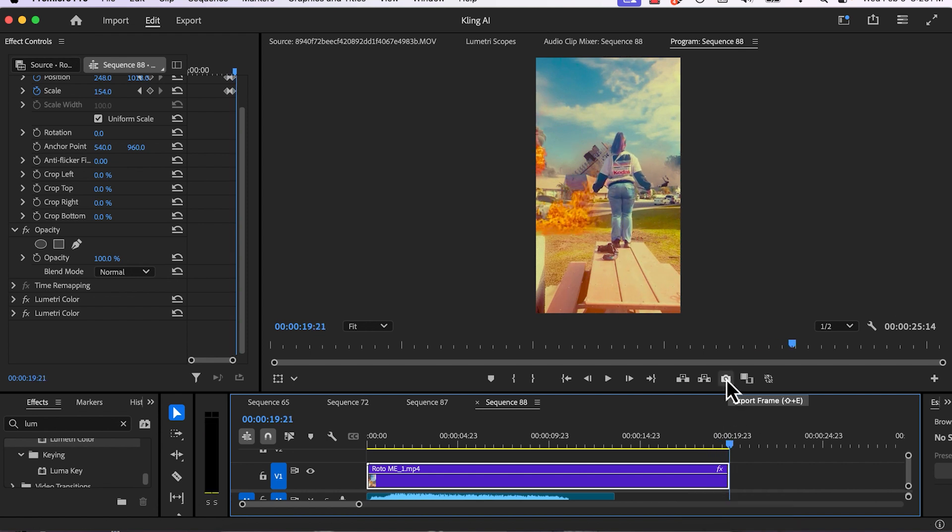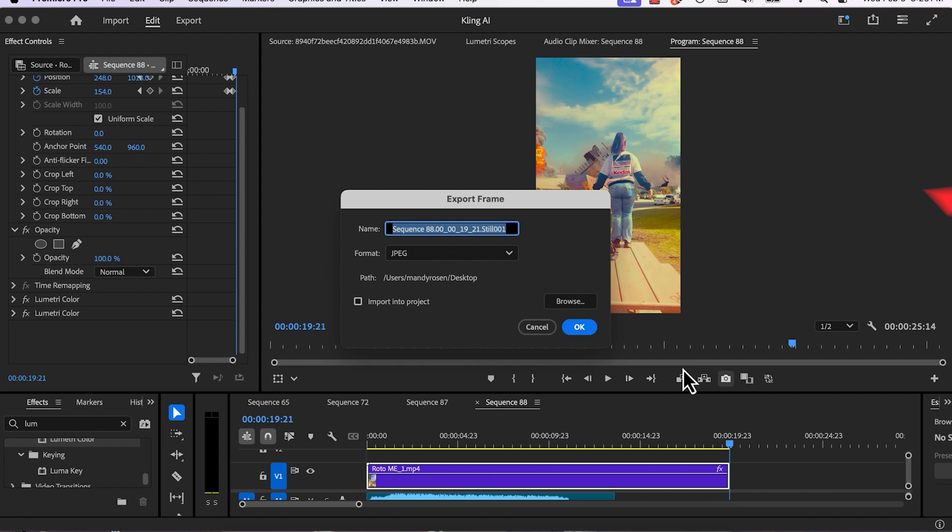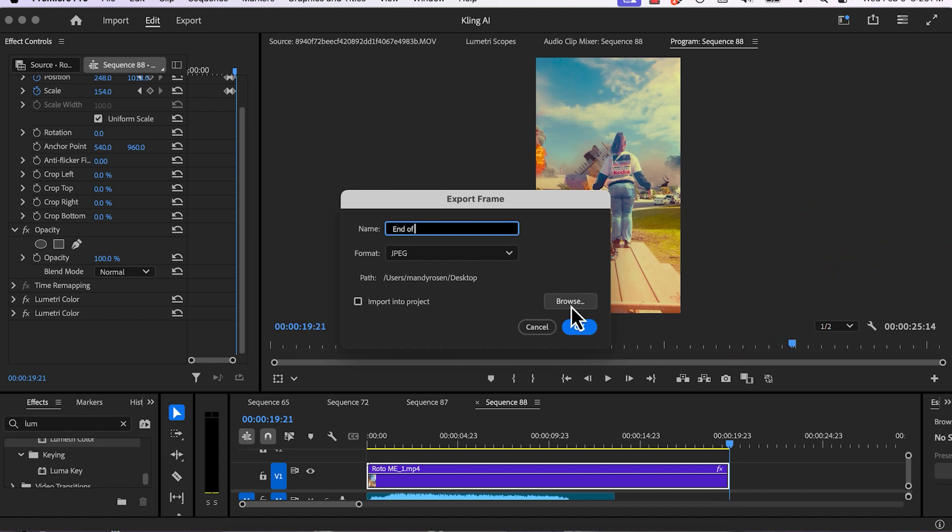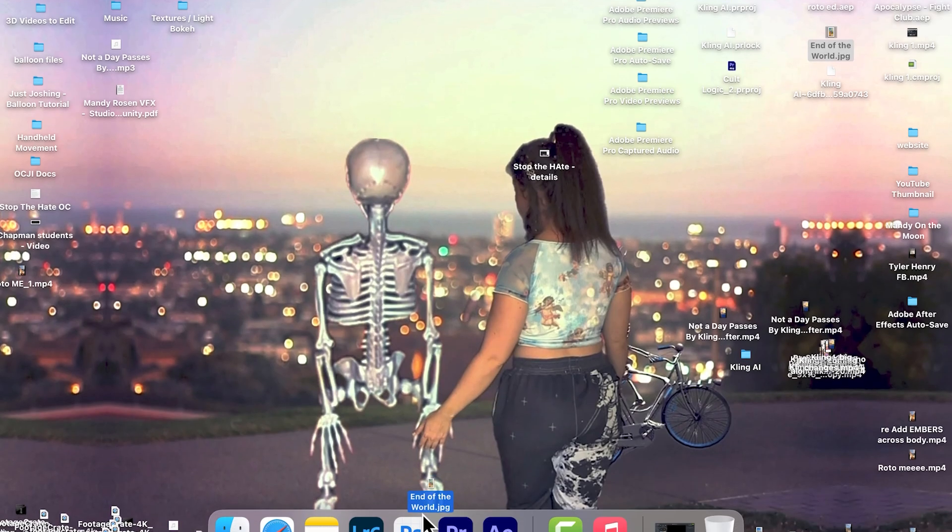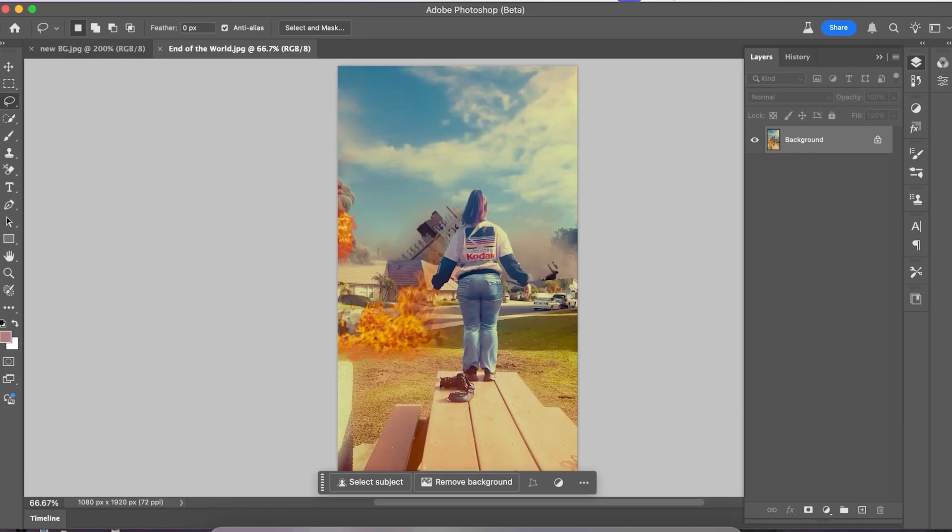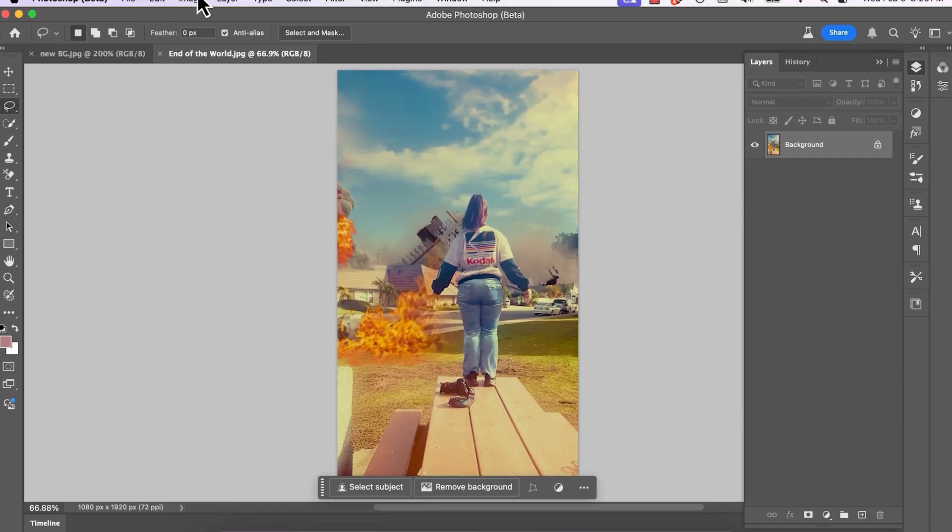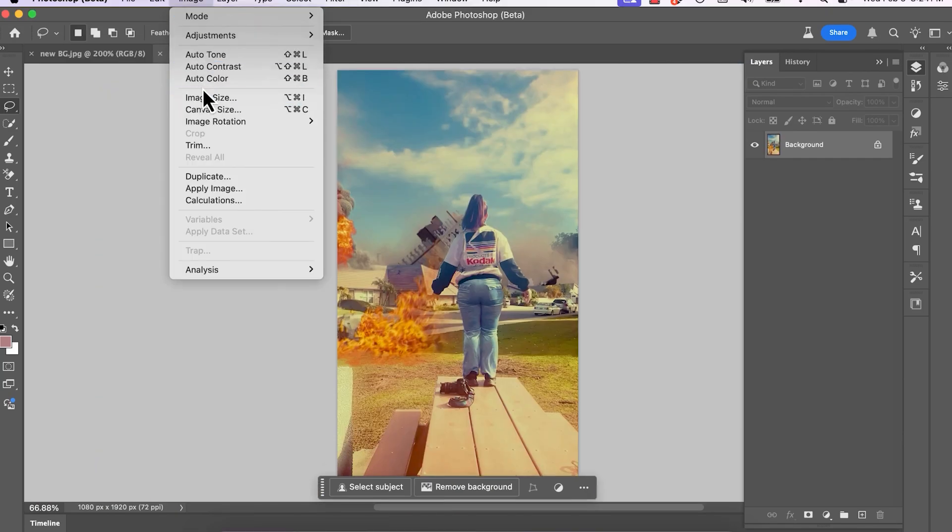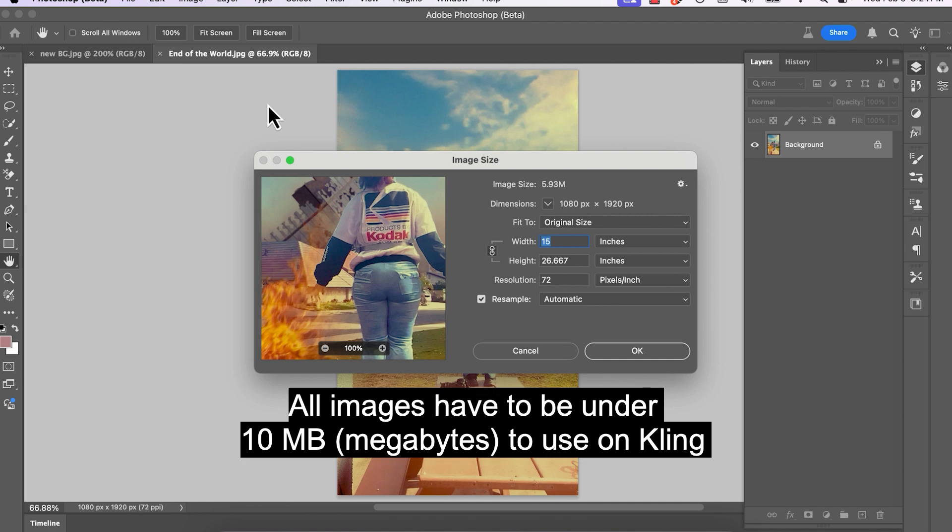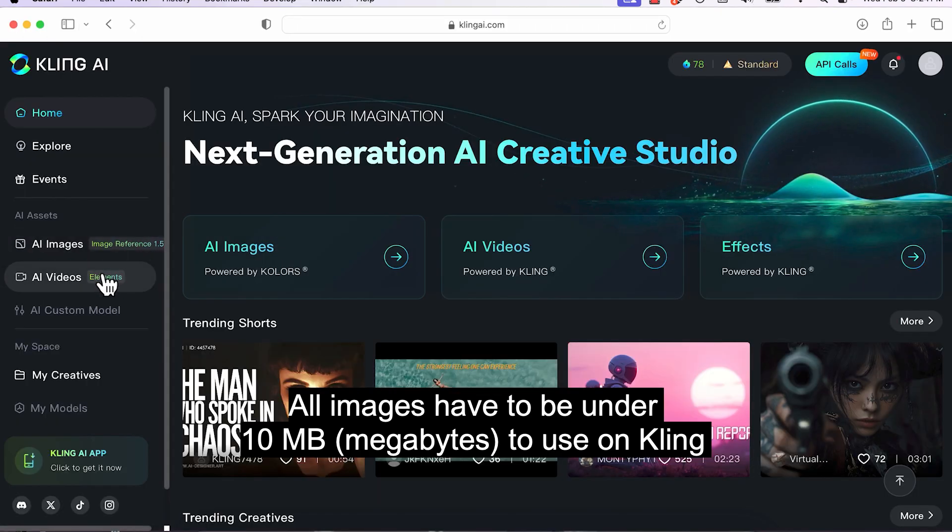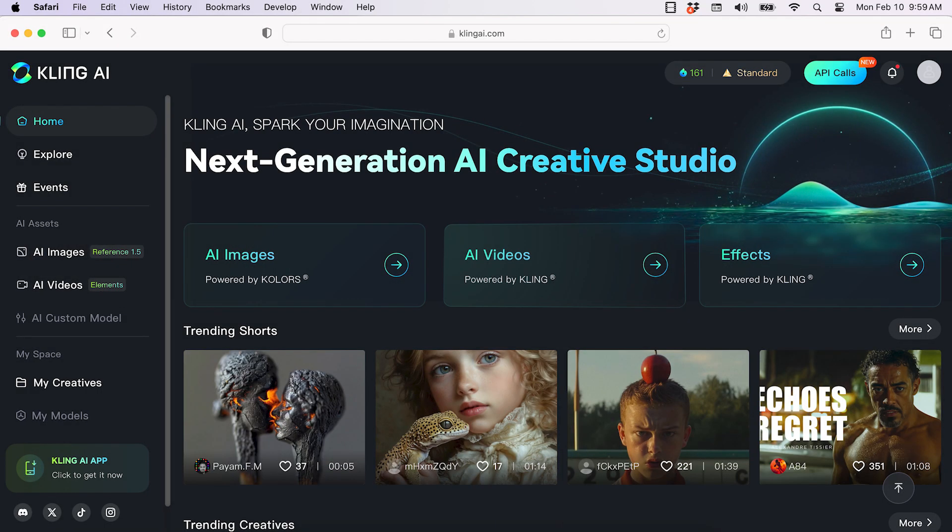The next step is to export a frame, hitting that camera icon in Premiere Pro. I'm going to rename the frame End of the World. I'm going to save it to my desktop as a JPEG, and then I'm going to bring it into Photoshop, Image Size, and just make sure it's under 10MB because Kling AI only allows photos or frames that are under 10MB size.